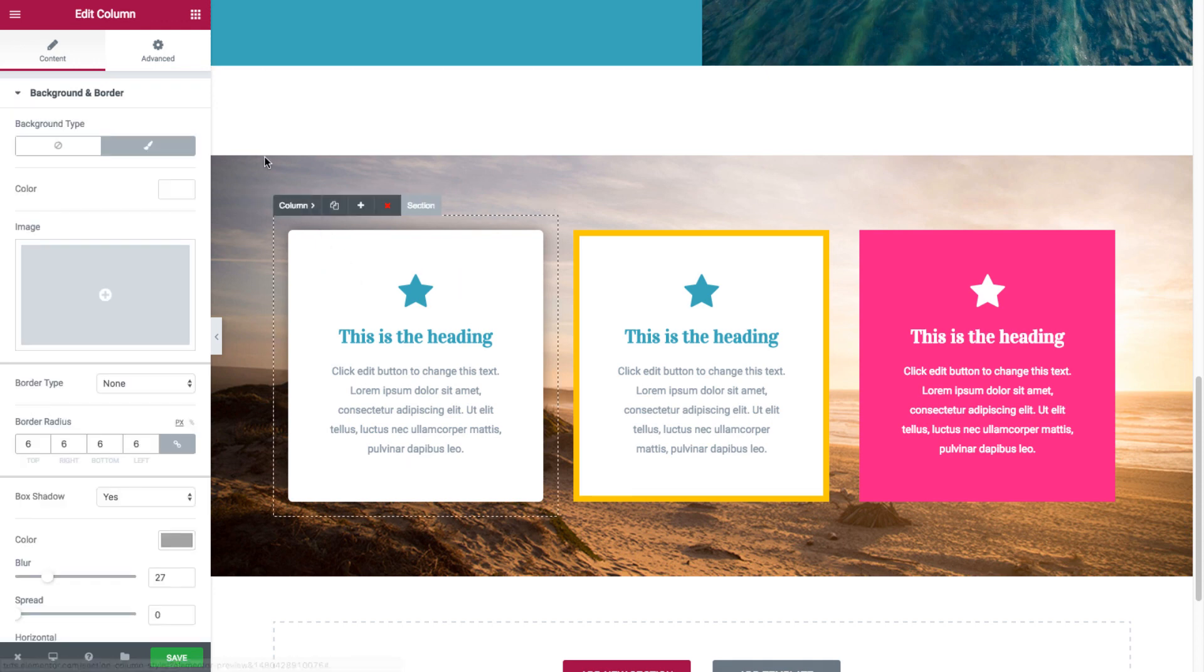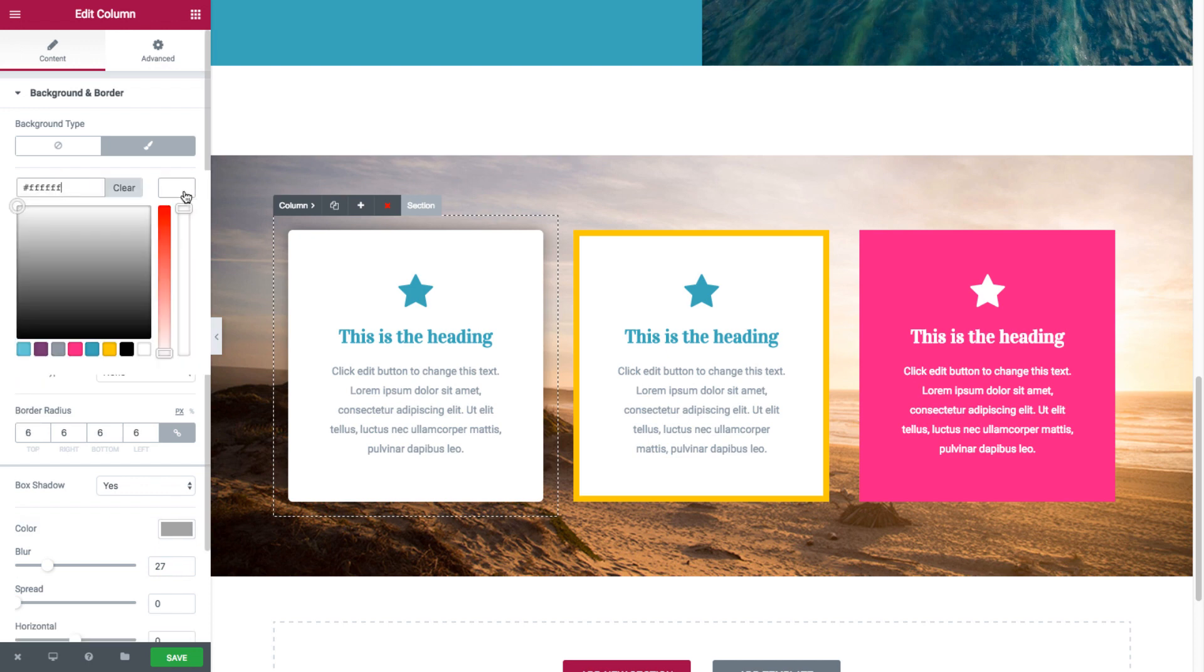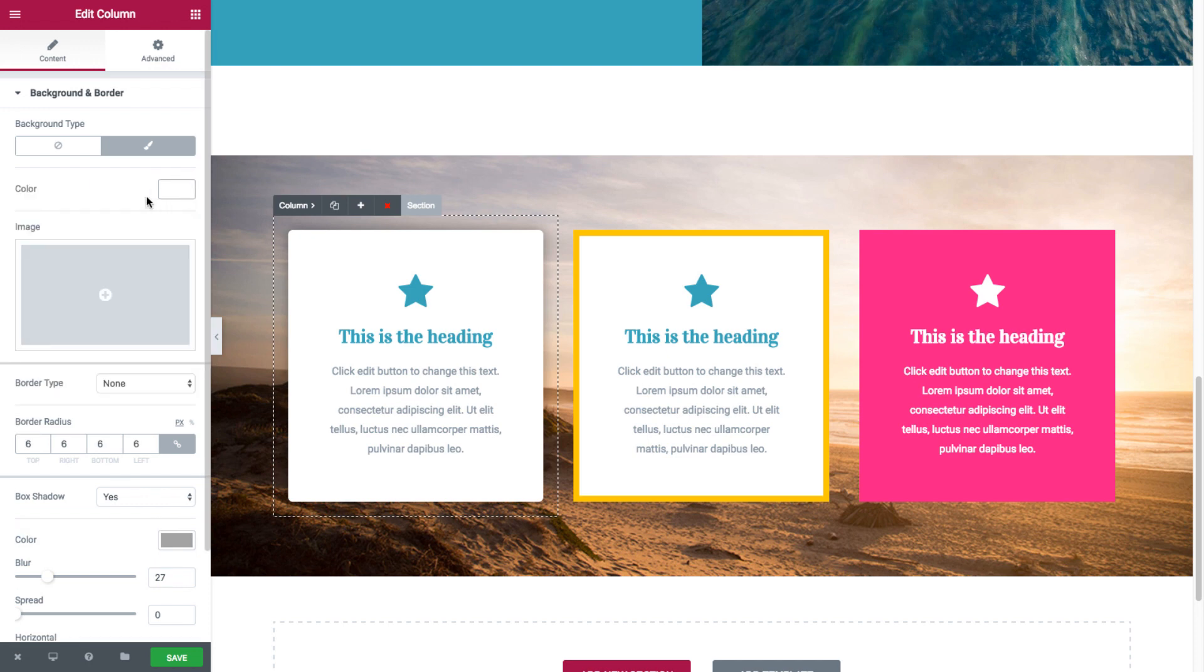As you can see, it has a white background color. And it has a border radius of 6. Say if I give it 10, it's even more rounded. So with 6.